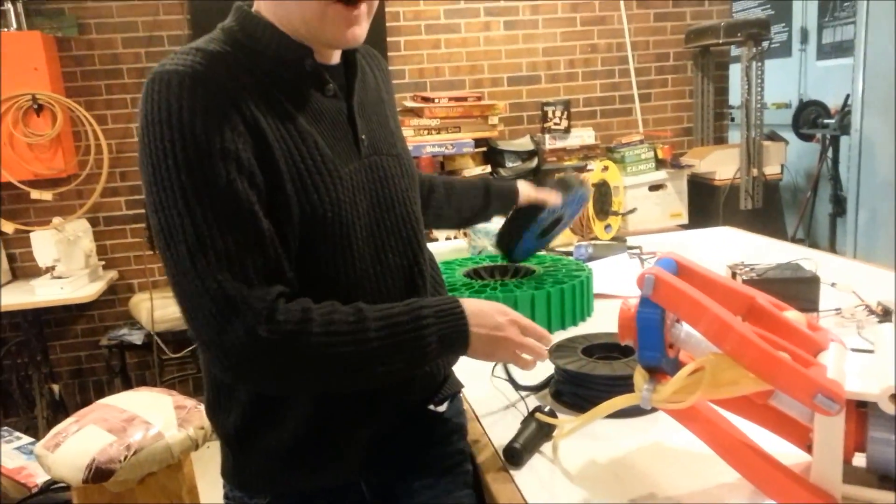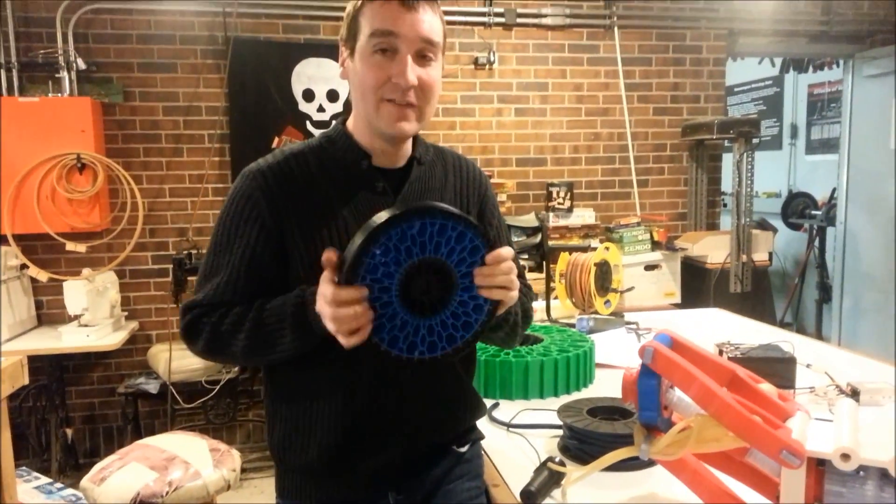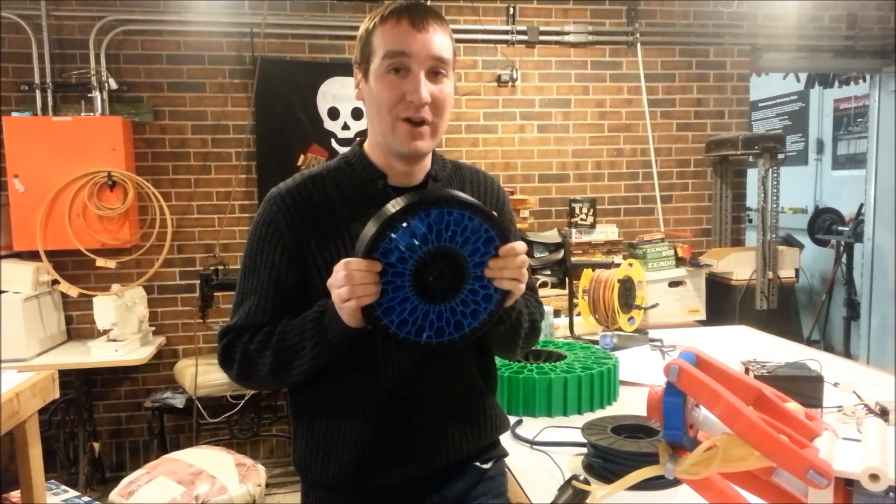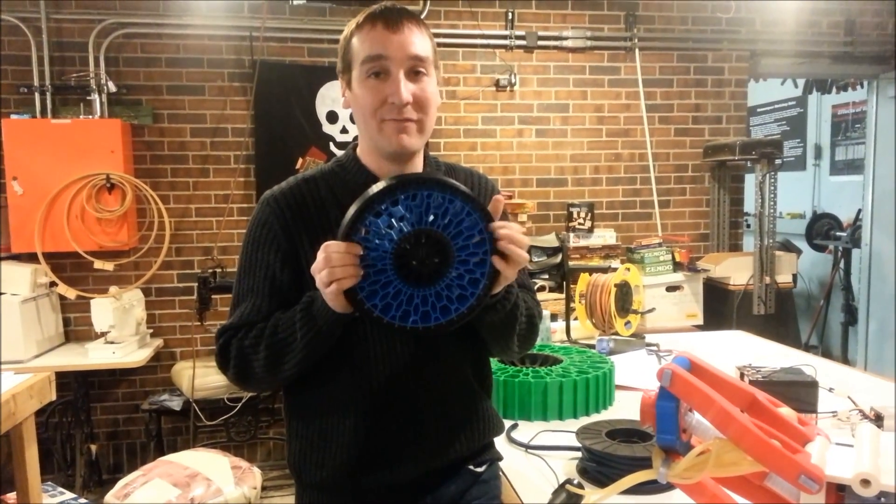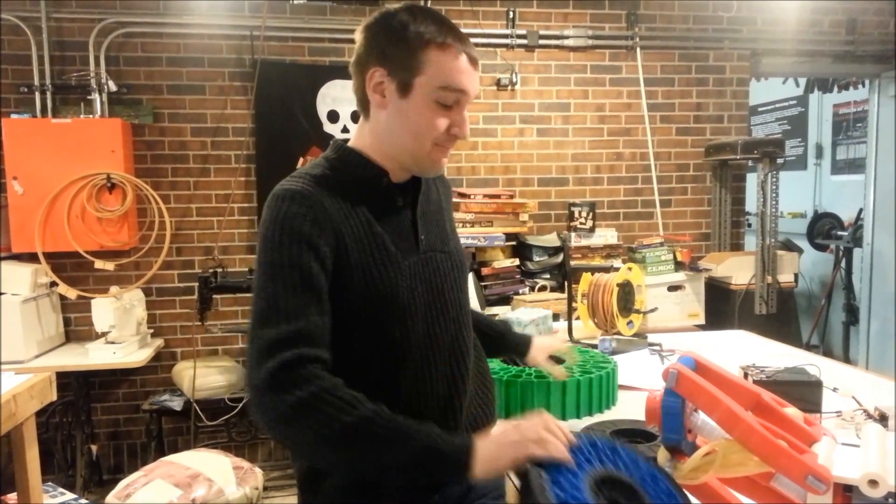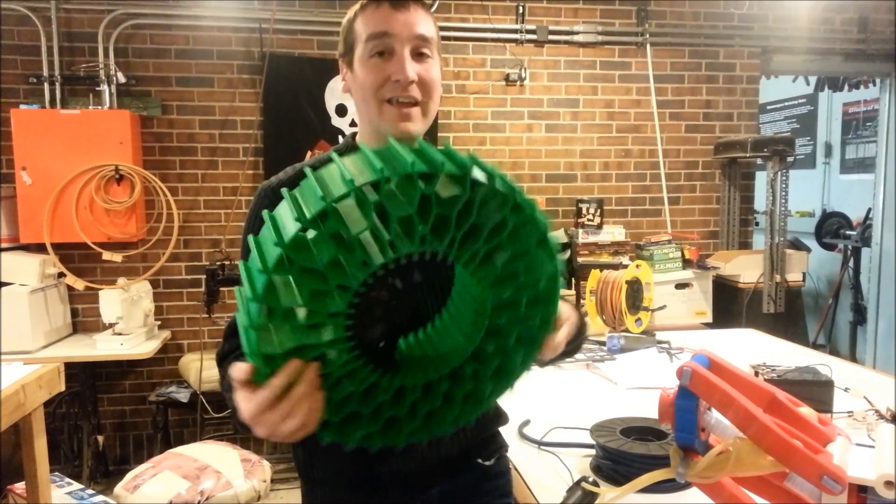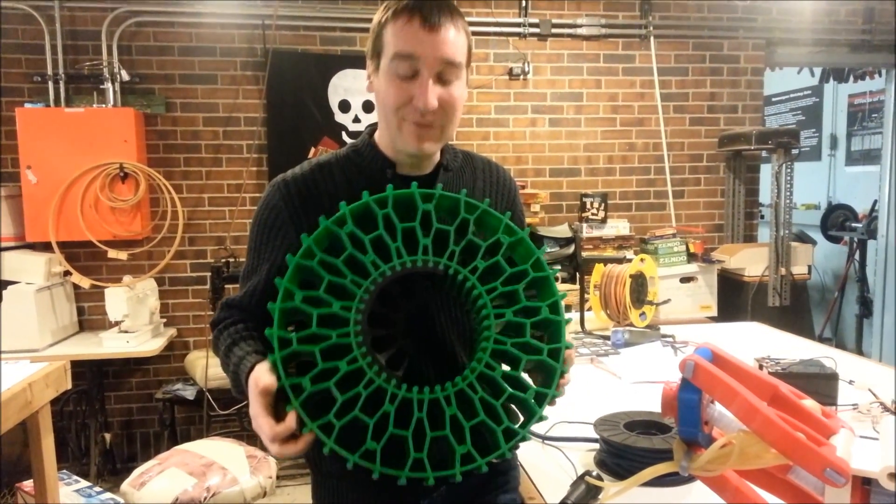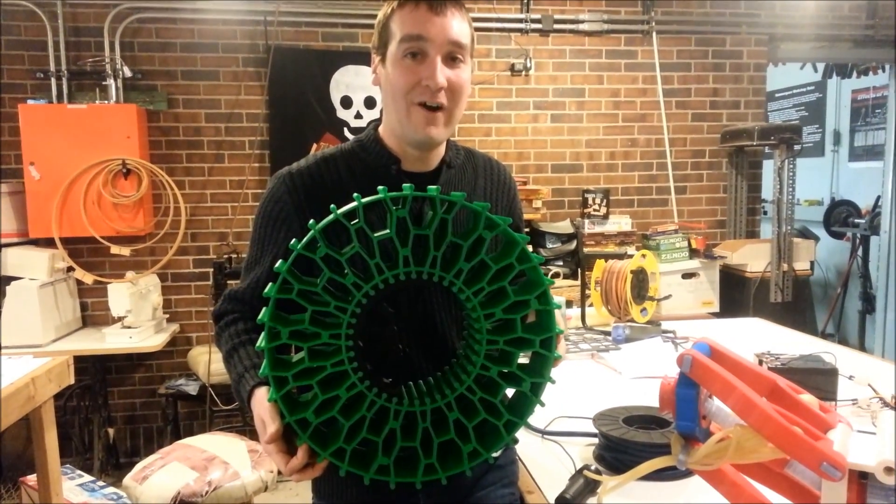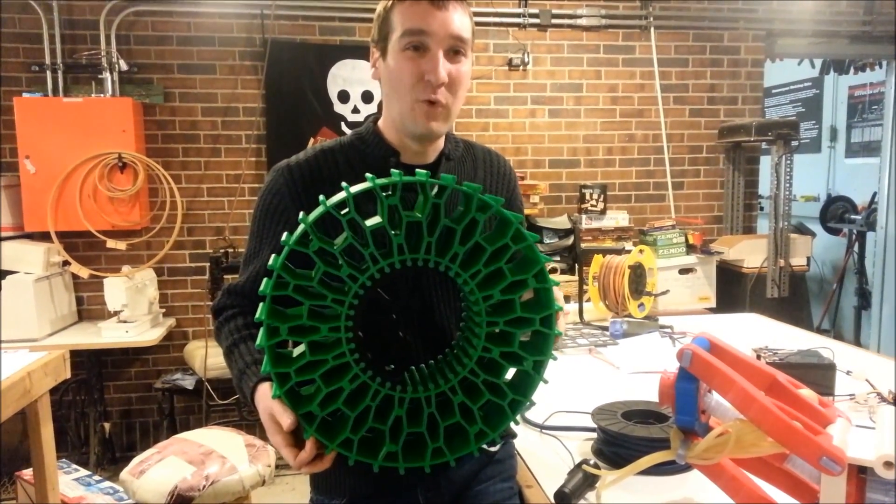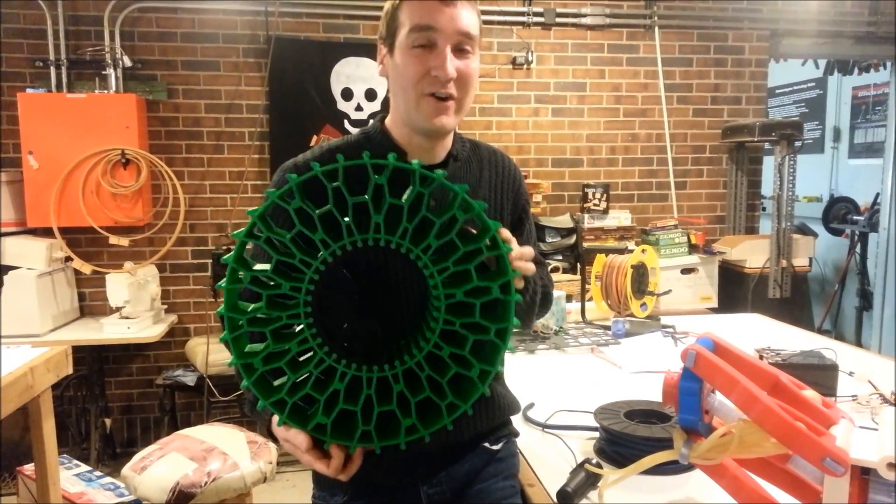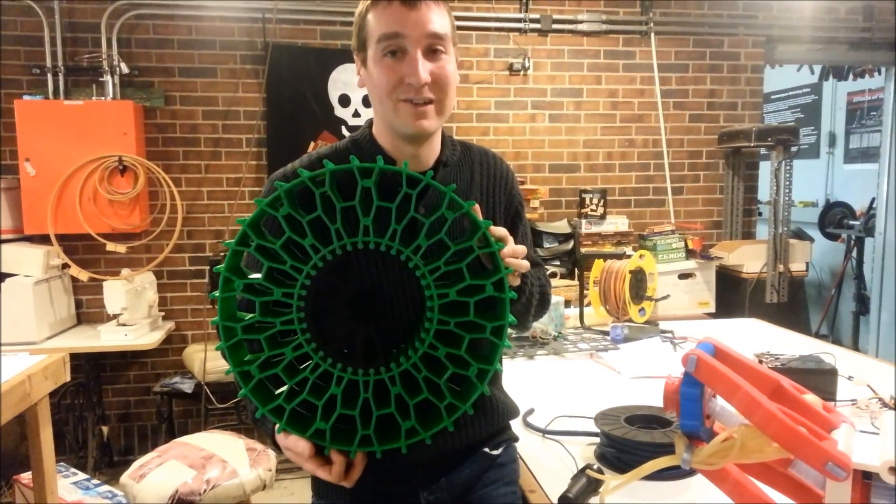I've also started working on the wheels. So this is a half scale prototype of one of what would be four wheels on the vehicle. And this is the beginning of a full scale wheel. There's about 36 hours of printing in this so far, so the wheels are probably going to be the single hardest and longest to print part of the vehicle.